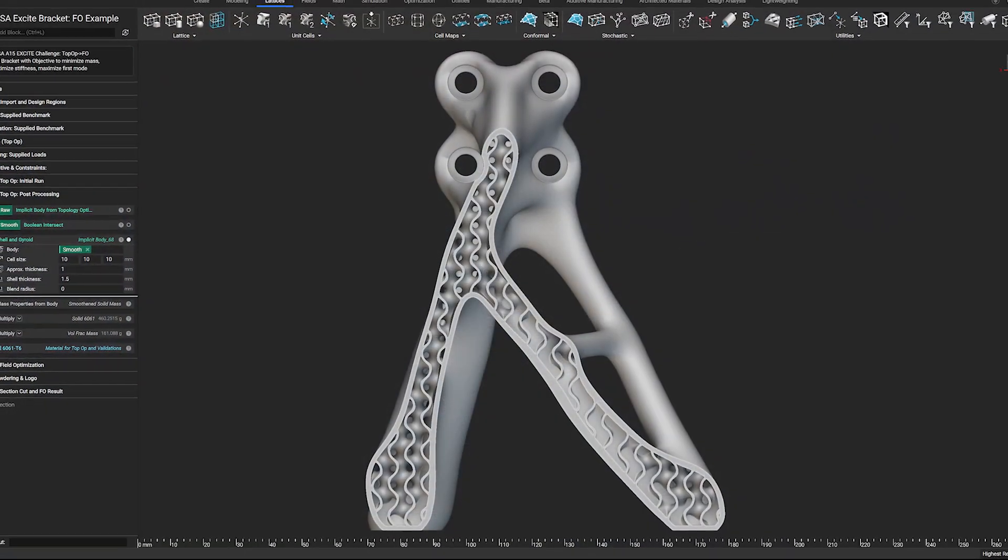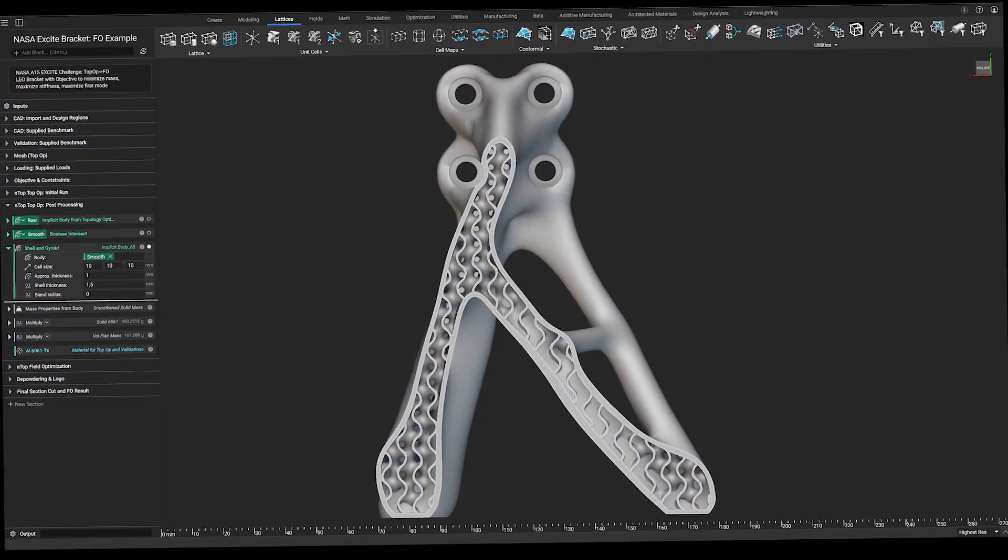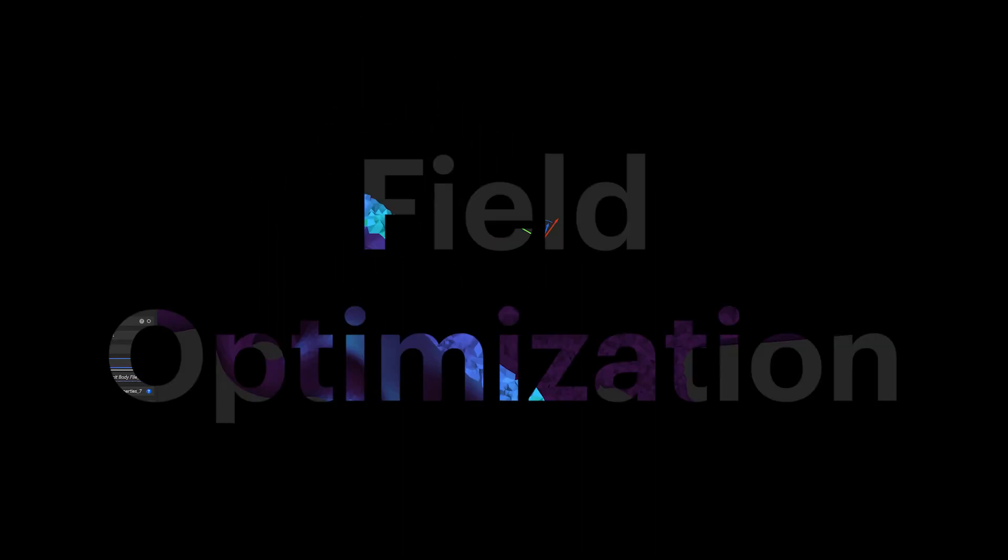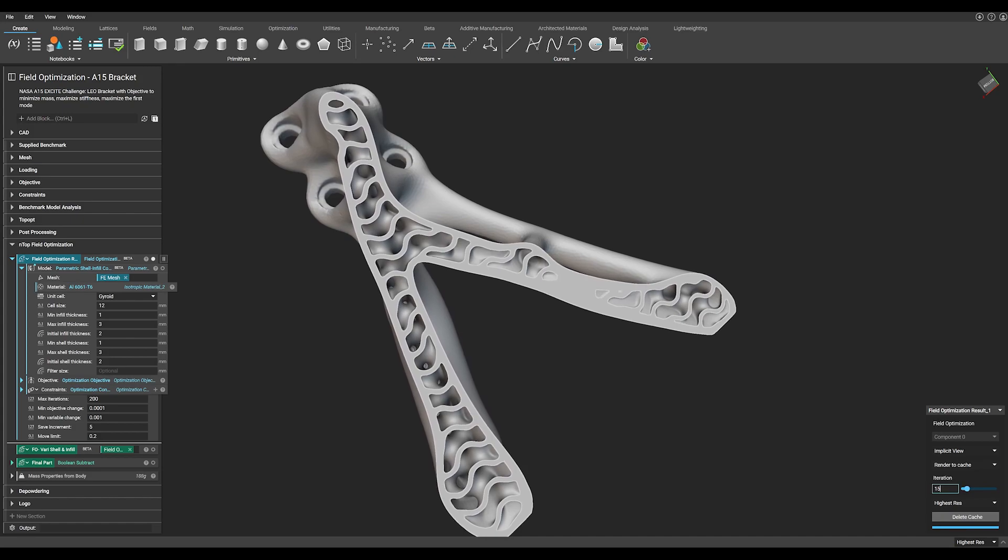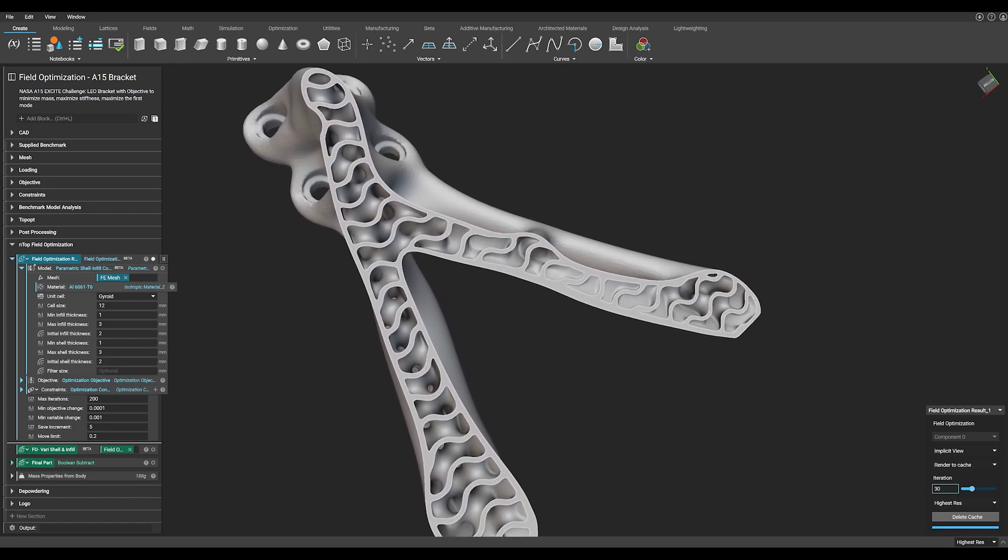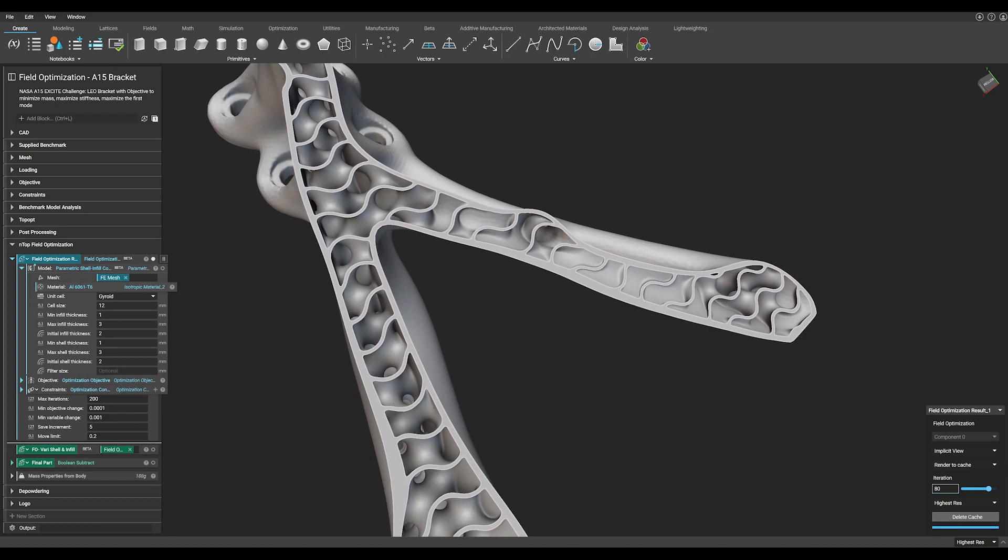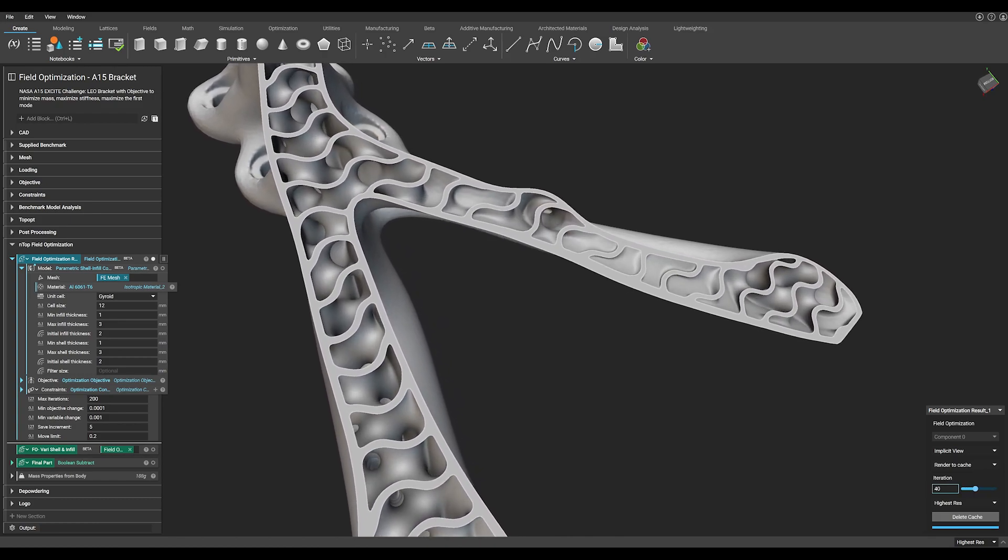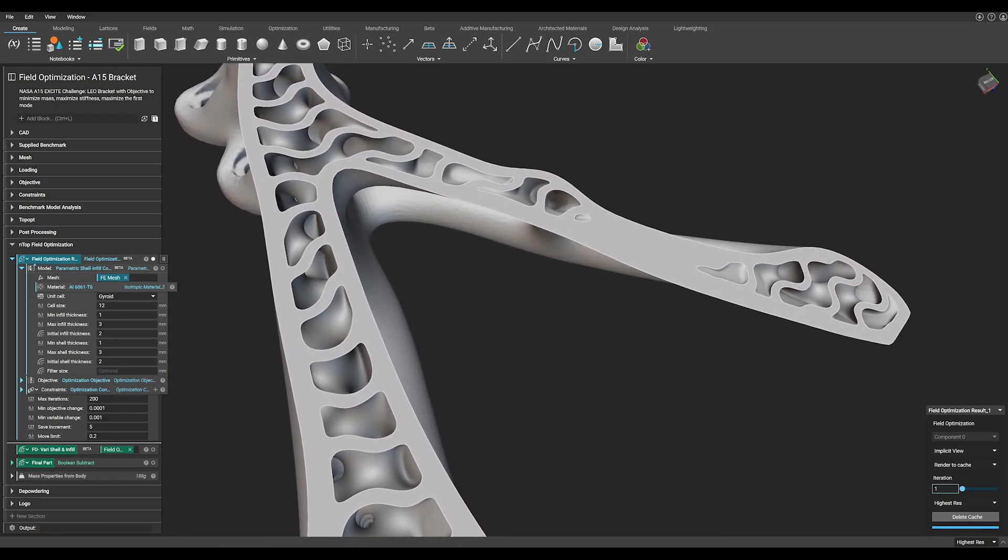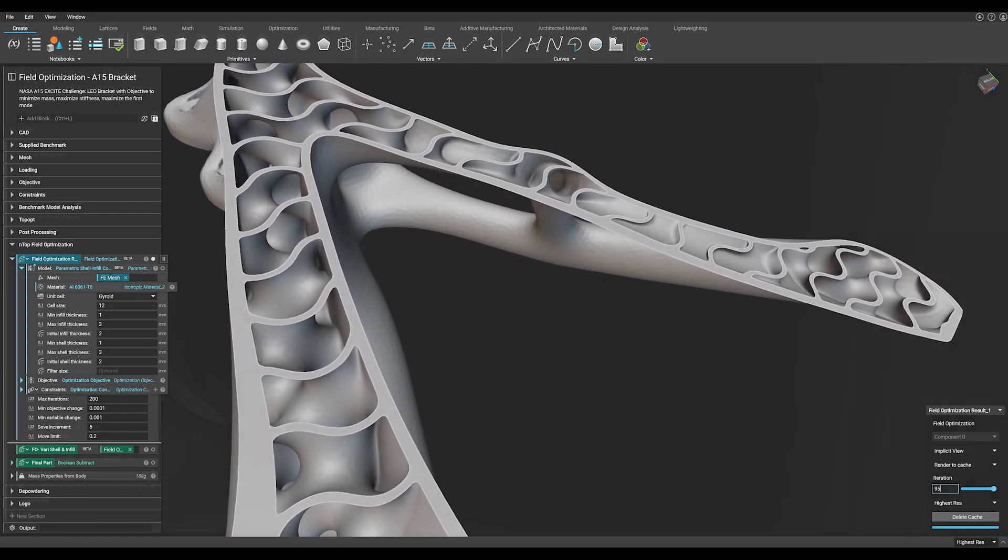We can control the material at every point in space, but how can we determine the optimal value? Field optimization removes that bottleneck. With field optimization, you can generate designs that meet competing objectives and constraints in a single-step optimization process and remove the guesswork from multi-parameter optimization to achieve better design outcomes.